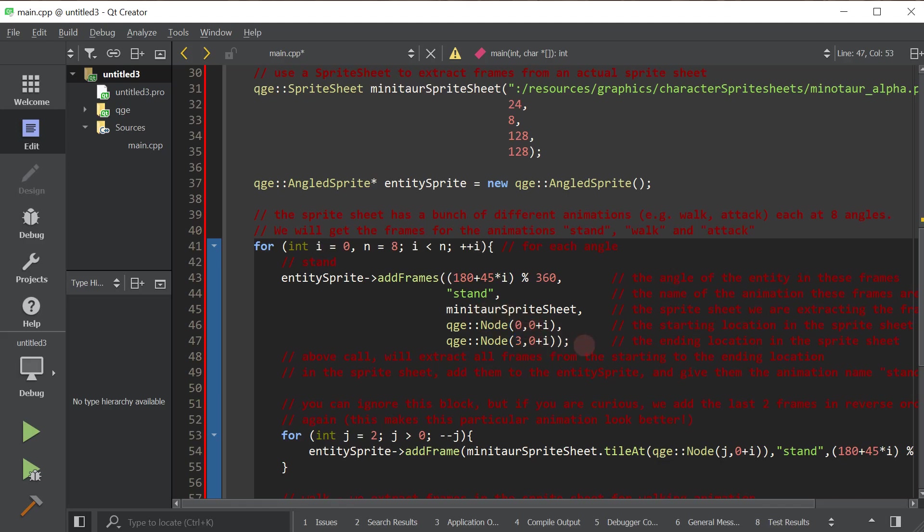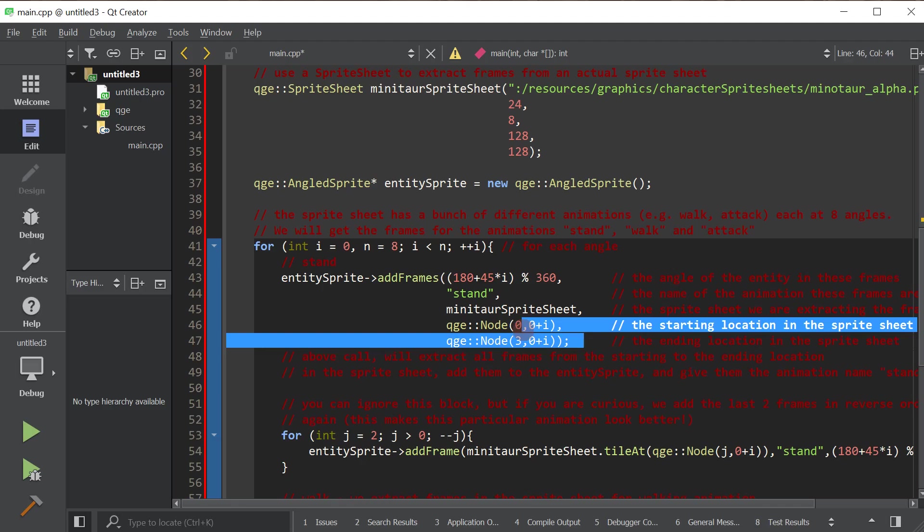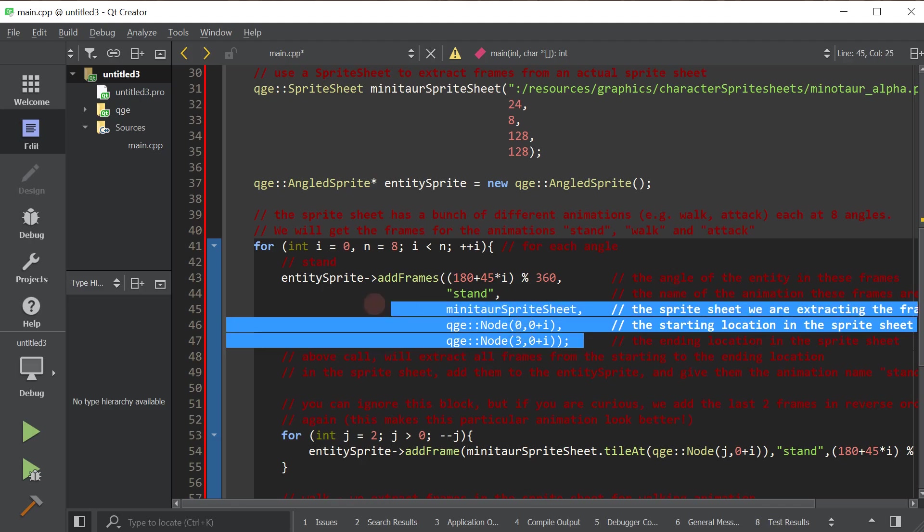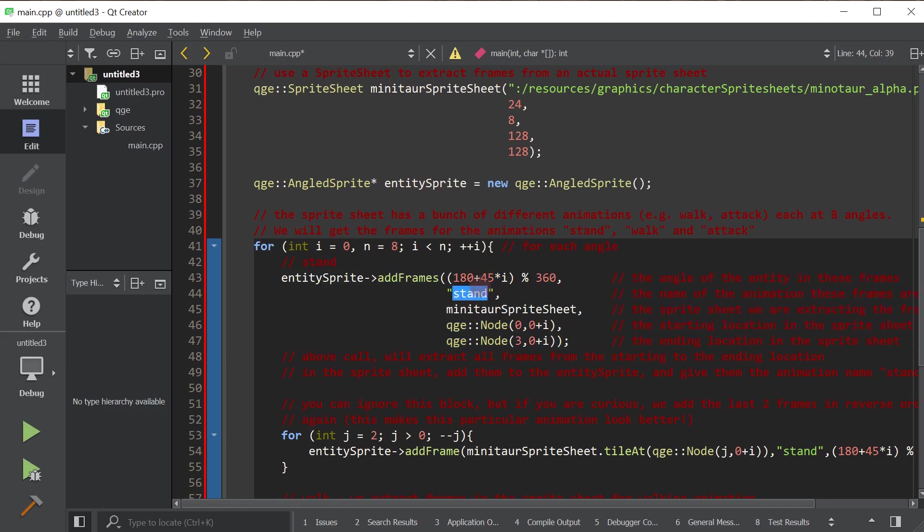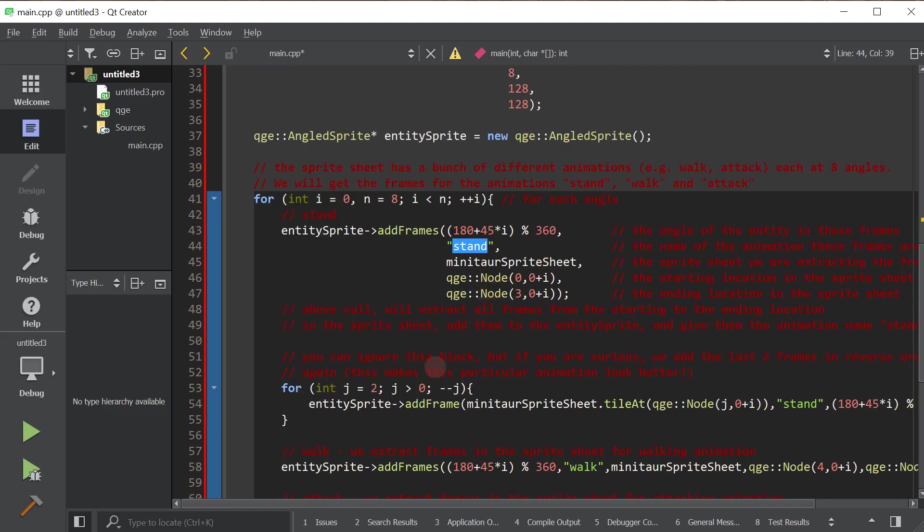So you can play around with this. I think that's the best way to get how this function works. But here, we're basically extracting frames from the sprite sheet into the entity sprite. And we have to name that animation. We're naming it stand, right?